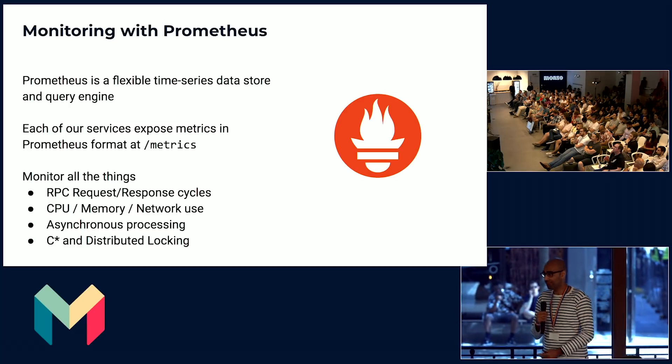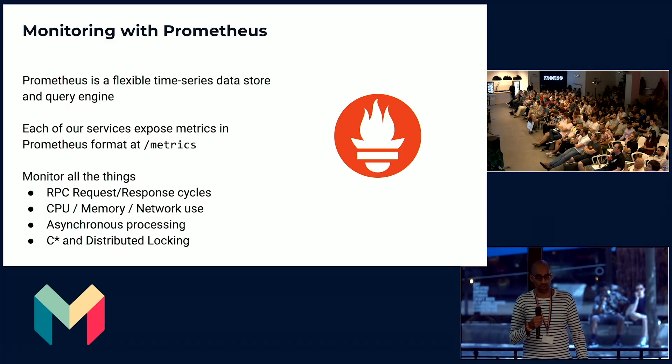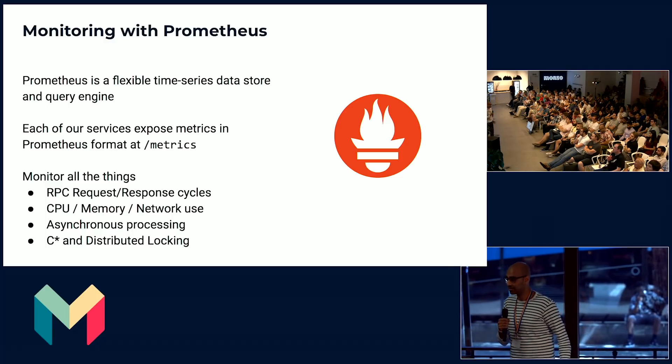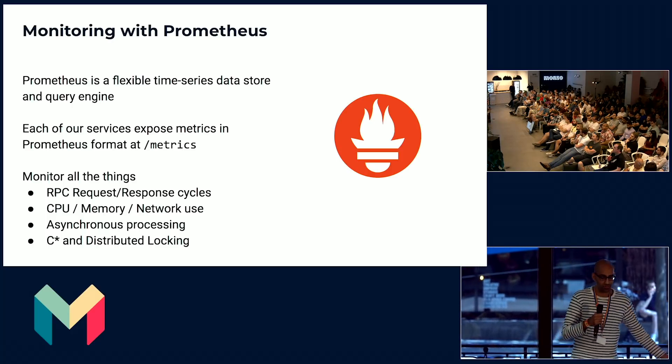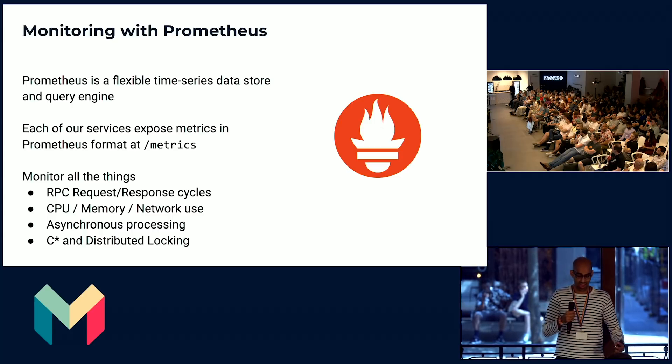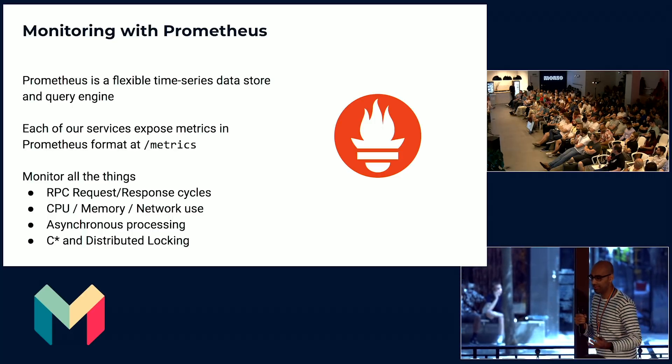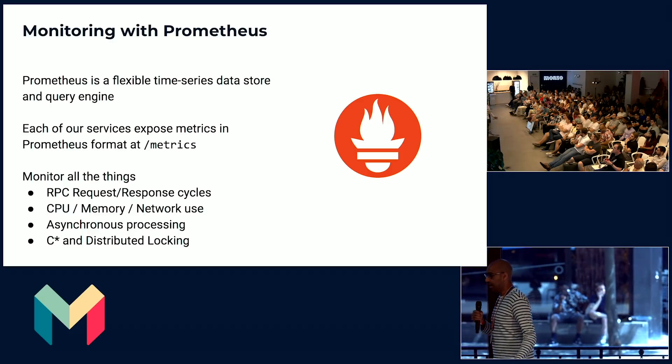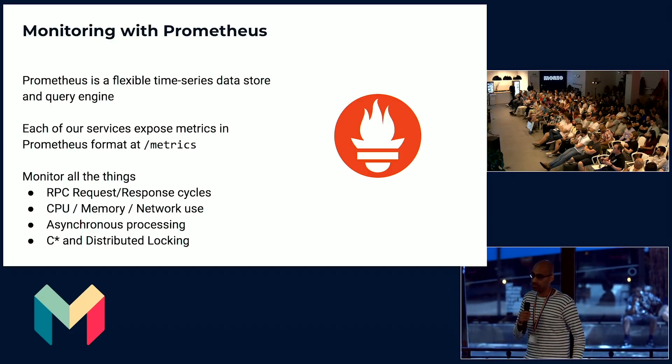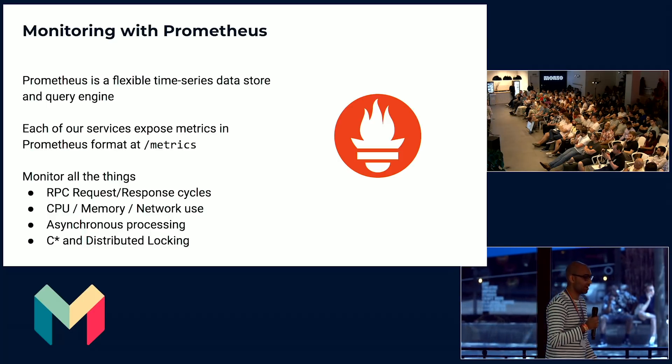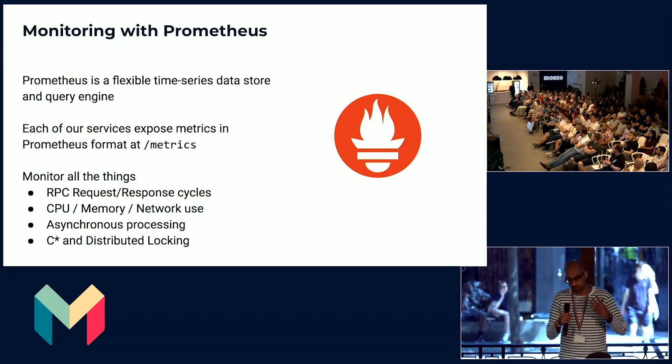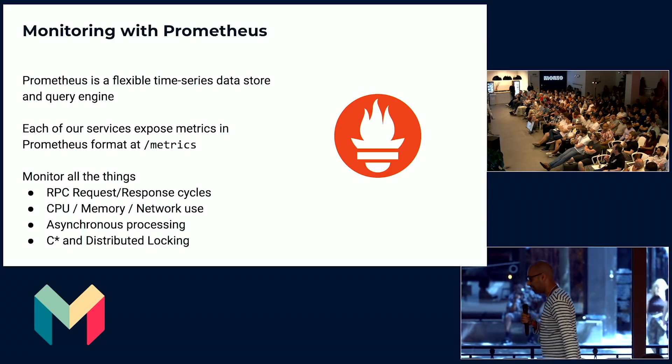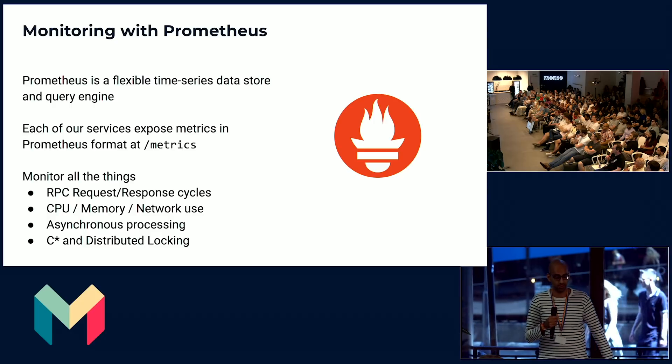Finally, we have Prometheus. This is our all-seeing eye into our platform. Each of our services expose metrics at a particular endpoint, and Prometheus hoovers up all of that data and puts it into a really nice extensible querying language. So services that are built on top of our Go libraries, for example, use our internal libraries that we've built within the platform team to get a bunch of metrics around throughput and the number of requests that it's serving and Cassandra queries and stuff like that, all for free without having to write a single line of metrics code.